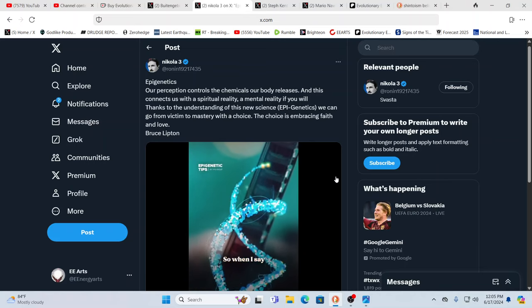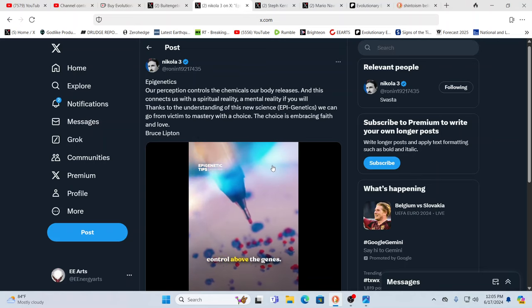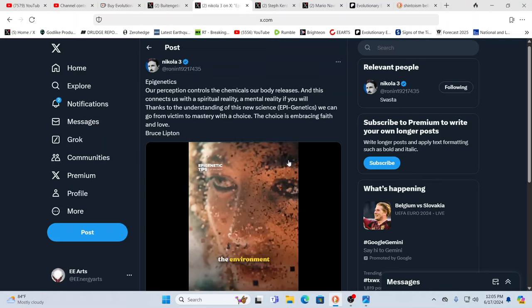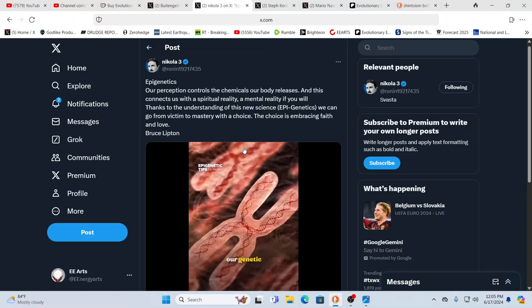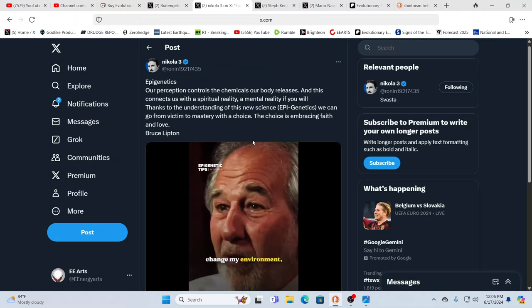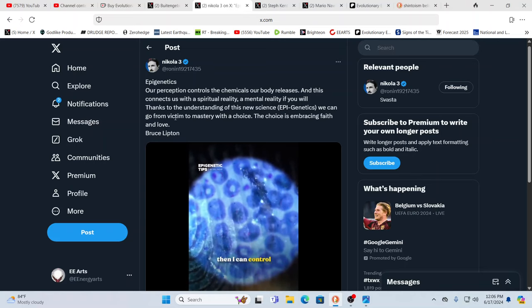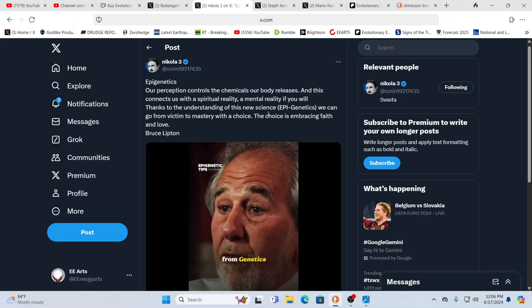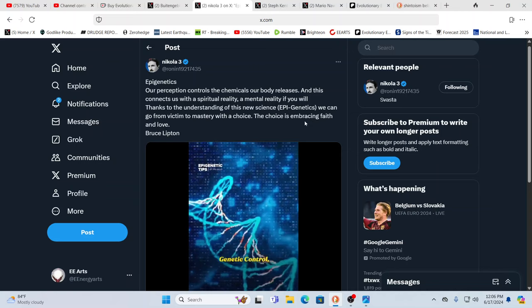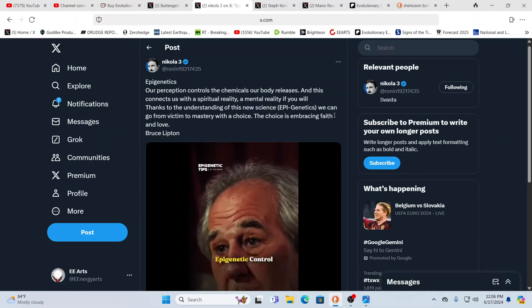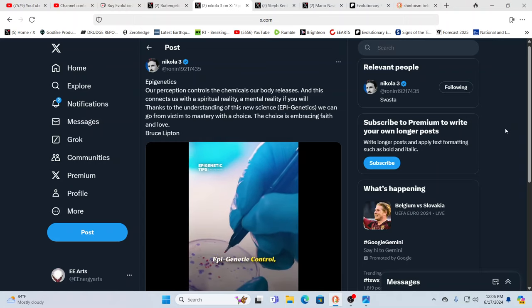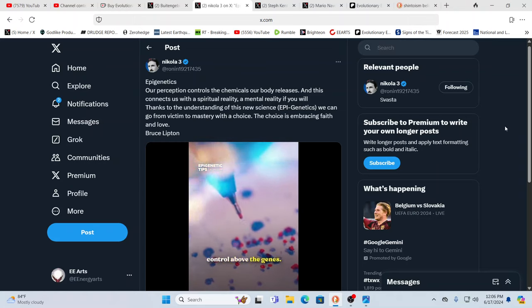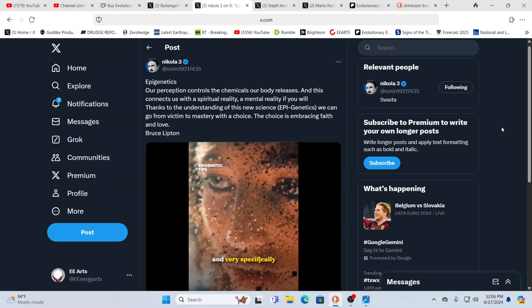Here you have Dr. Bruce Lipton, who's done so much work on epigenetics. Our perception controls the chemicals our body releases. This connects us with a spiritual reality - another dimensional reality, a different density, a different frequency in which we operate, a mental reality. Thanks to this new science of epigenetics, we go from victim to mastery with a choice. The choice is embracing faith and love, but be careful where you put your faith. If the faith is in stuff that belittles human potential, that's not something you want to cultivate, because it's going to lower the possibility for yourself.